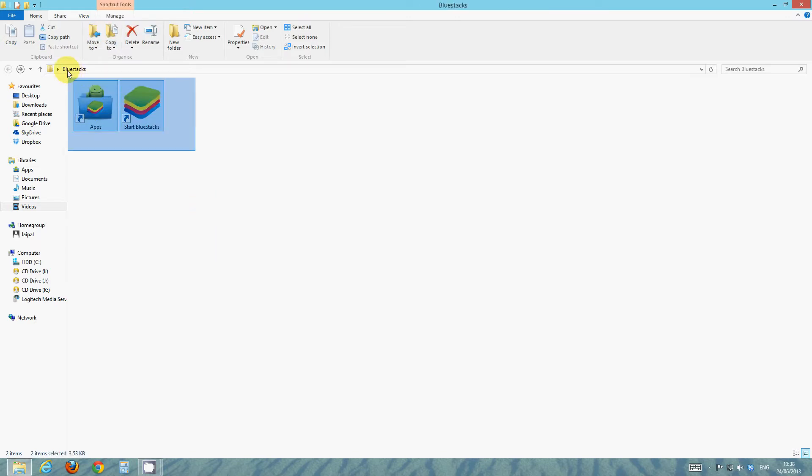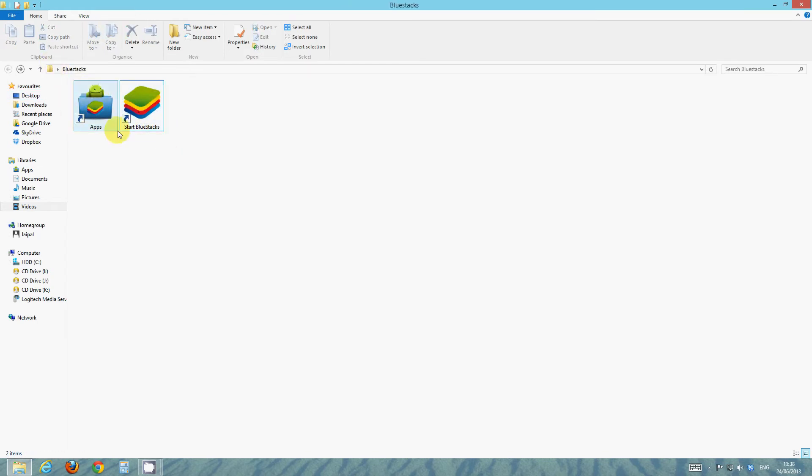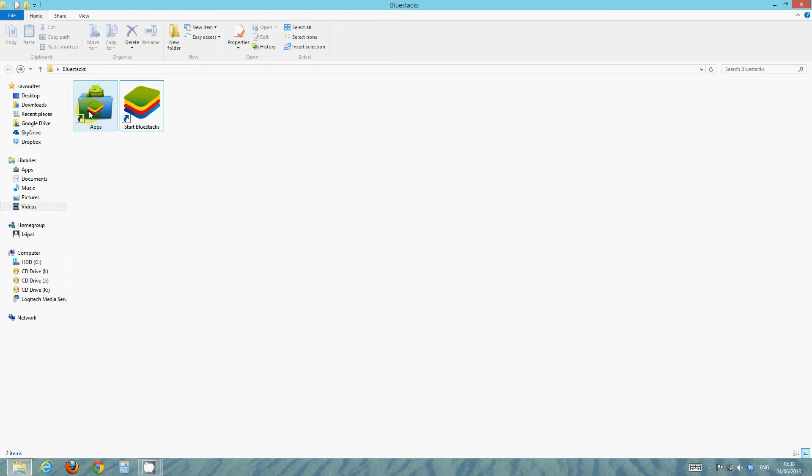Now I've already put them into a folder because I already have this installed and I just like to be pretty organized. So these two are in folders. You've got apps and you've got start Bluestacks. Ignore the apps shortcut. It's not really of much use to you at this stage. So double click start Bluestacks and open that up.